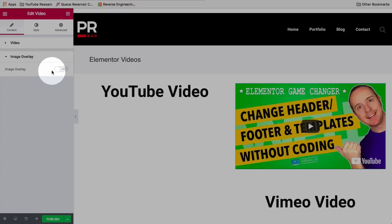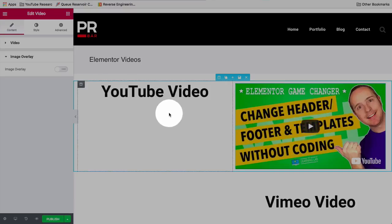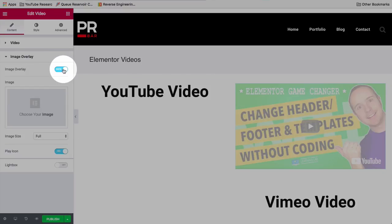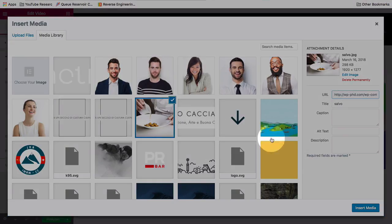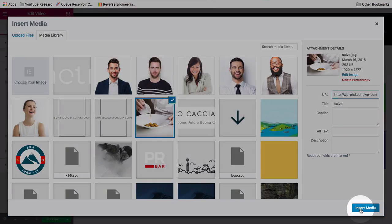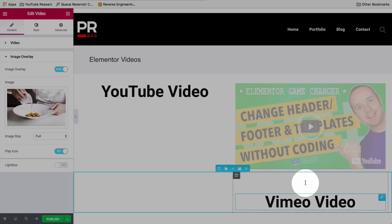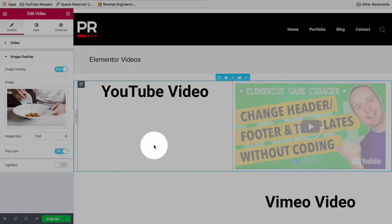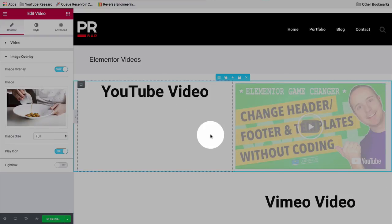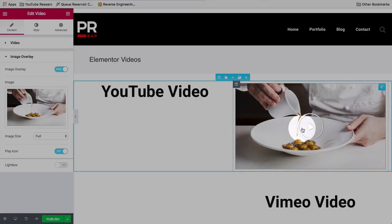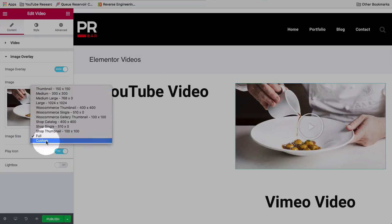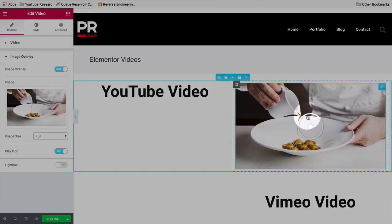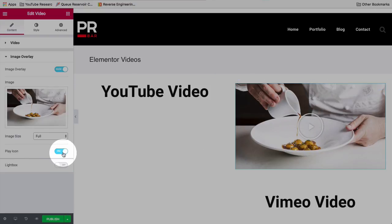And you can choose an image overlay, which is basically the thumbnail. So right now I've got this nice thumbnail here. You can choose a different one by clicking on Show. You choose an image. Let's just choose a different image from the Media Library. Let's make this the image. Click on Insert Media. And now this will be our thumbnail for the video. It's very nice. You can choose to make it a different size. You can have the play icon appear over top. And that's the default Elementor play icon that it adds.